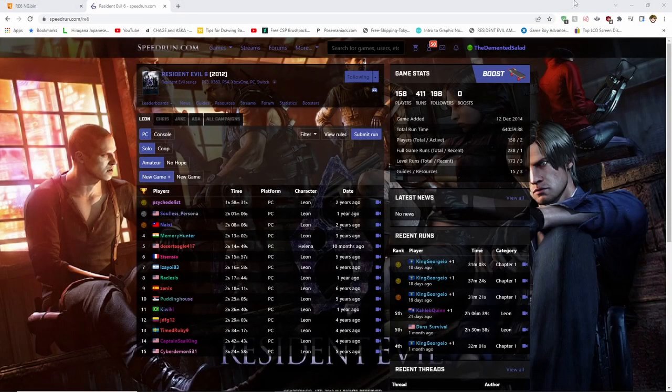Hello everyone, my name is TheDementedSalad and today I'm going to be doing a quick tutorial on how to set up a new game save file for speedrunning Resident Evil 6 on Steam.